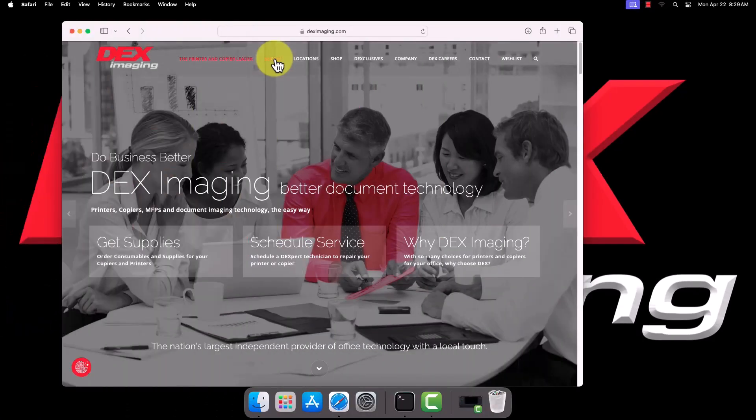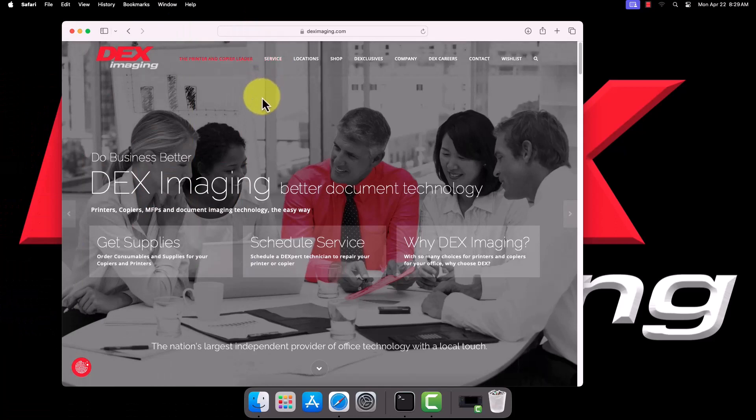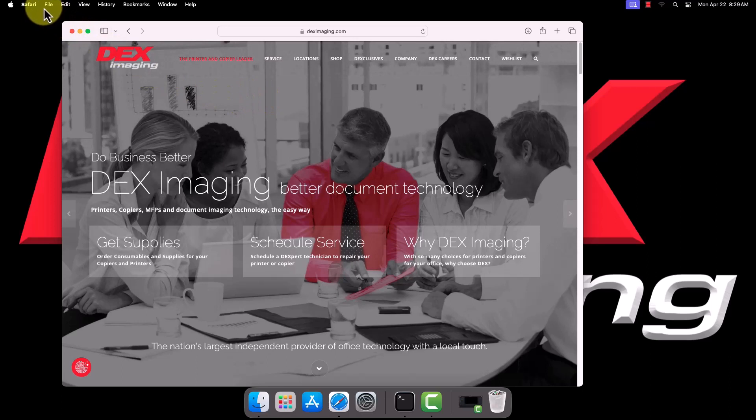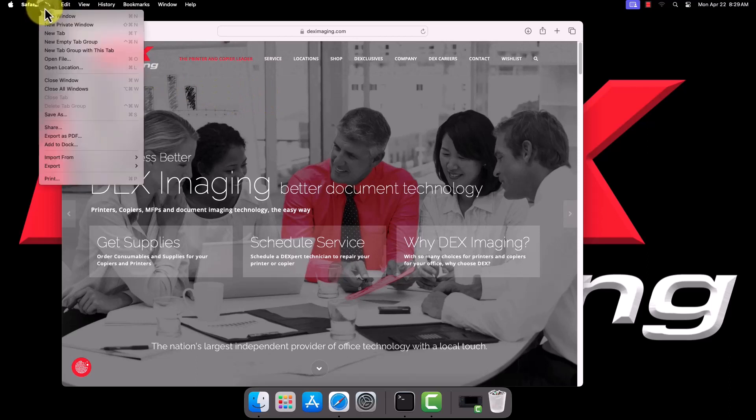Now that we've added the printer to our computer, all that's left is to configure any desired presets and test printing. For our example, we've headed back to Safari.